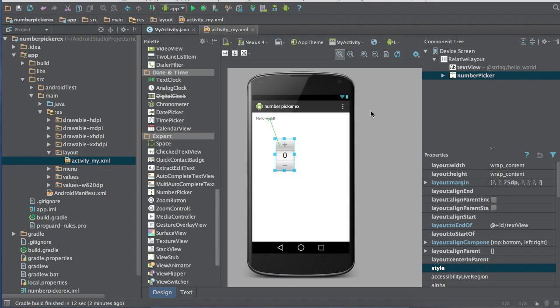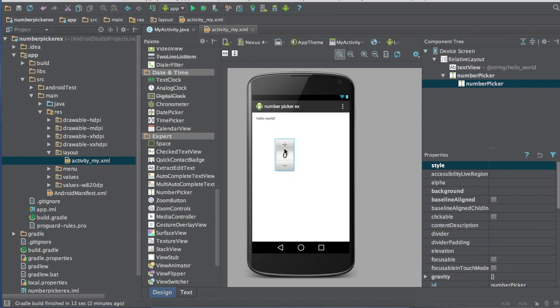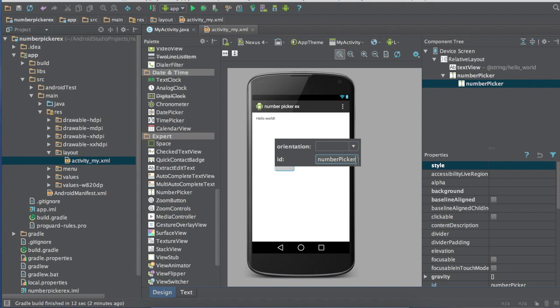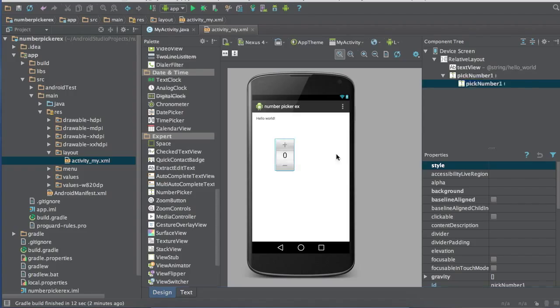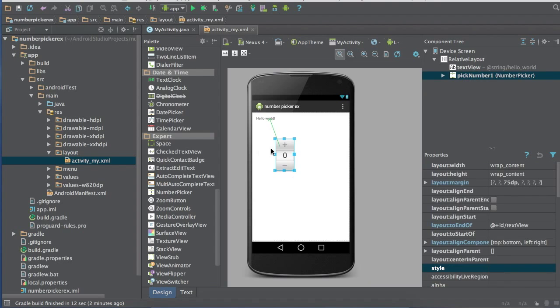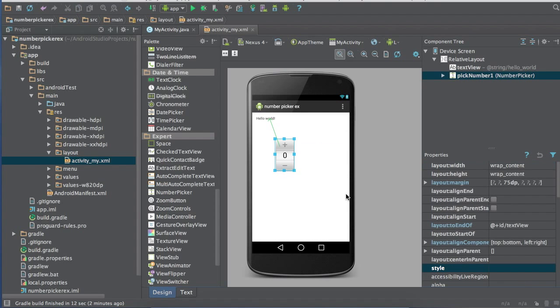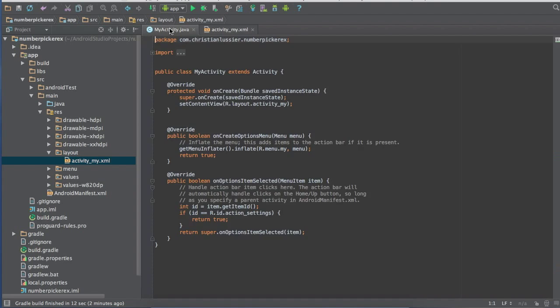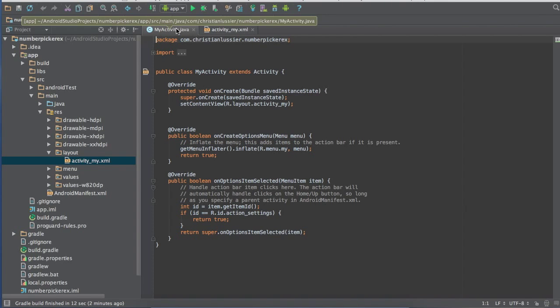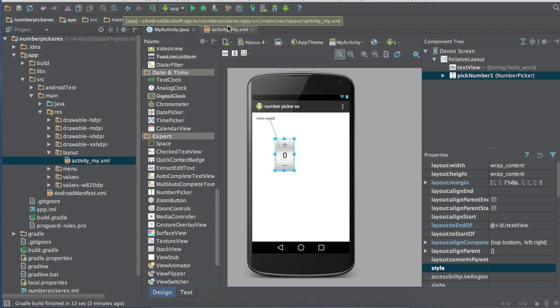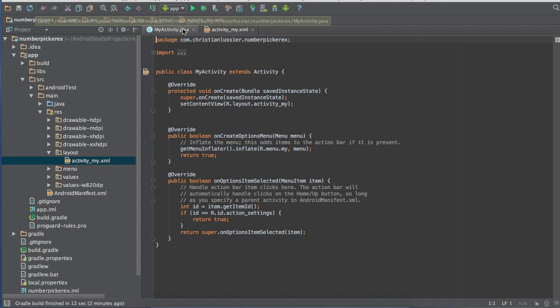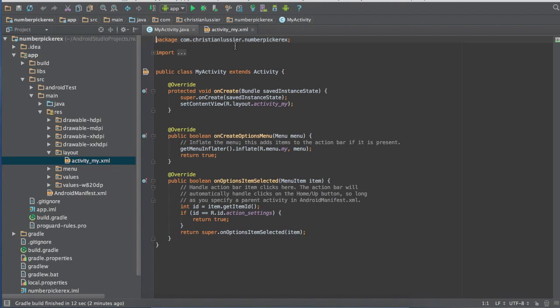But for today I'm just going to show you how to program the number picker a little bit. So we're going to name our number picker, actually pick number one. So if you're going to have multiple you could do pick number two or whatever. Once you do that you're going to come over to my activity activity dot java.